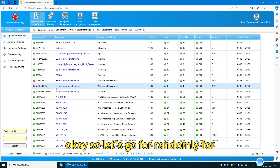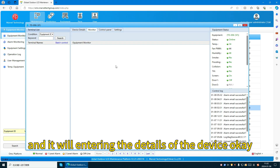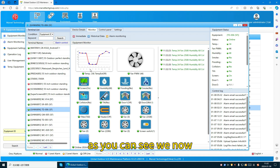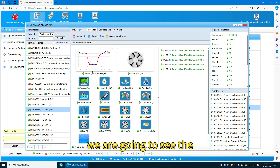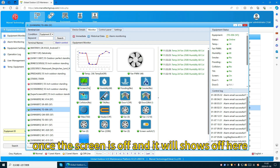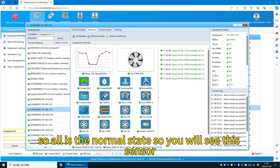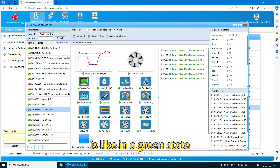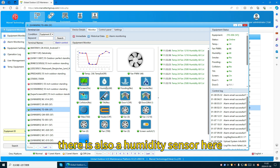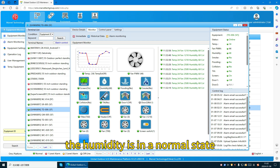If you want to check for more details, click here and it will enter the device details. You will see the temperature, fan, screen, and humidity. Once the screen is off, it will show off here — on is the normal state. You will see this sensor is in a green state. There is also a humidity sensor inside the device, and you can see the humidity is in a normal state.